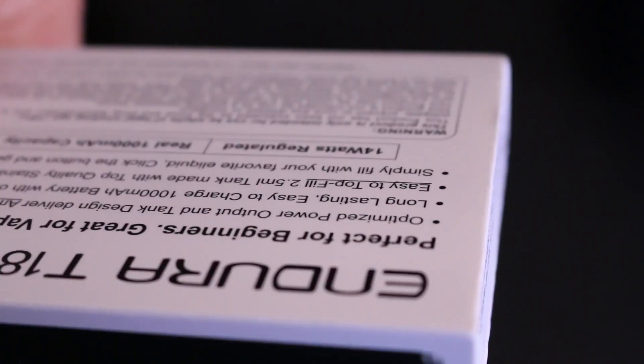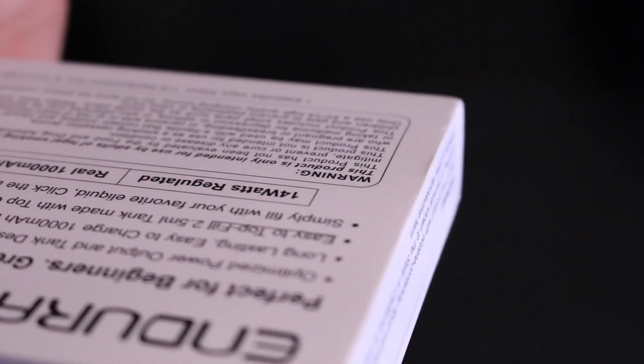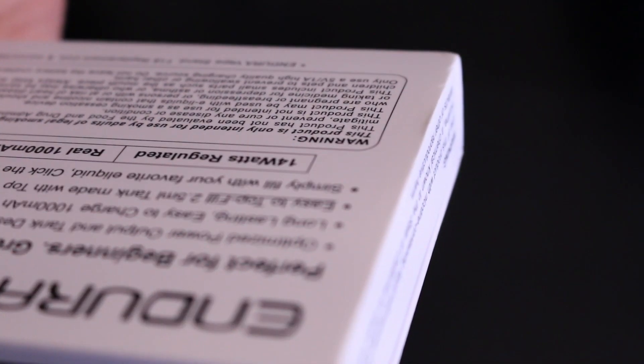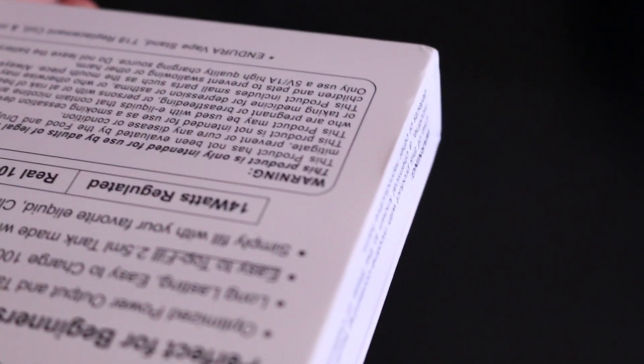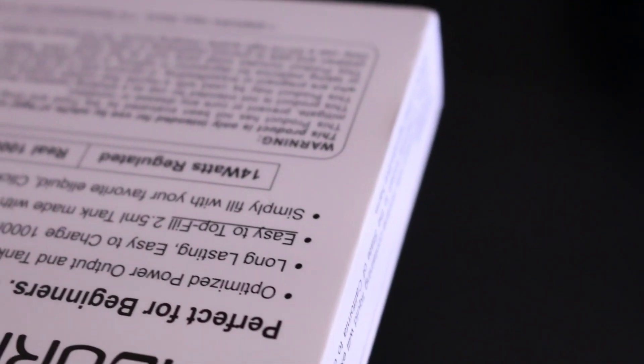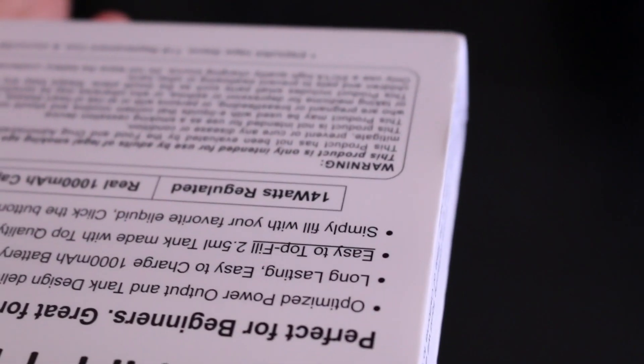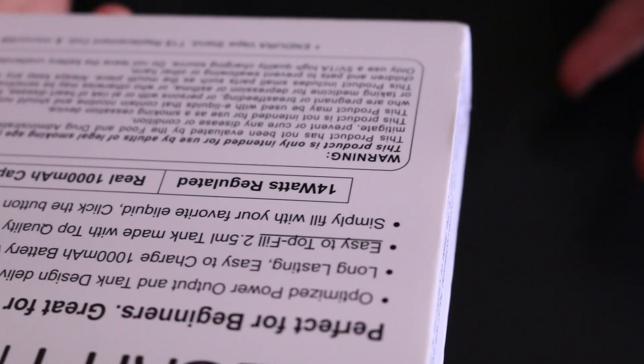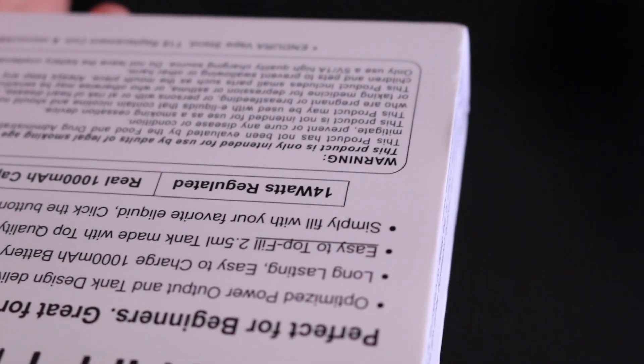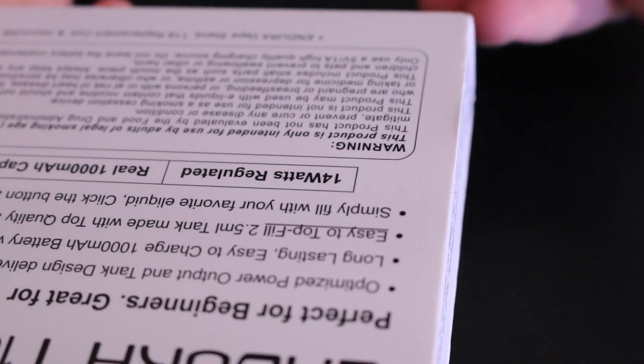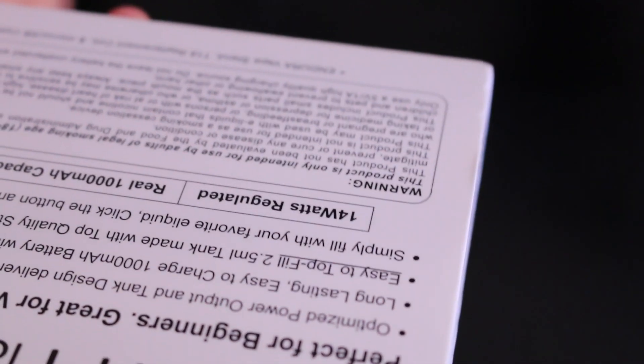A little bit of warnings there, and it says perfect for beginners, great for vapors. So essentially it's going to come with the stand, the Endura stand, the T18 replacement coils, the micro USB for charging and all that good stuff.